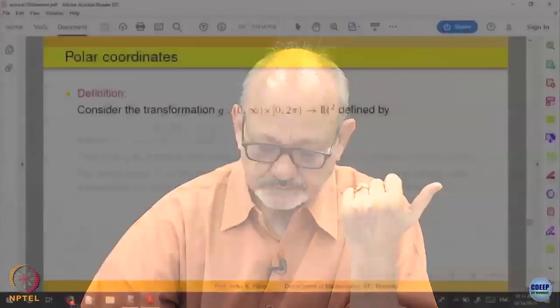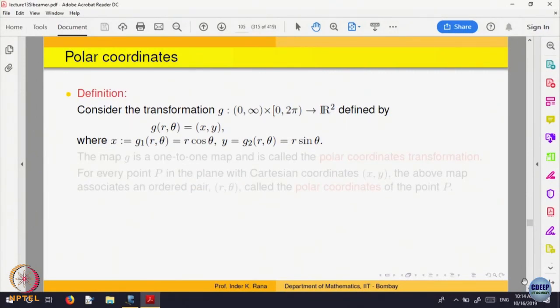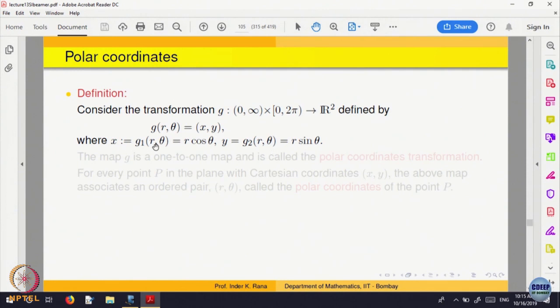We use change of variable only when either our domain becomes nice or the integrand becomes nice. Now let us see how to apply this to polar coordinates. For polar coordinates, r and theta, r is between 0 and infinity, theta is between 0 and 2 pi, and r and theta map to x and y where x equals r cos theta and y equals r sin theta.